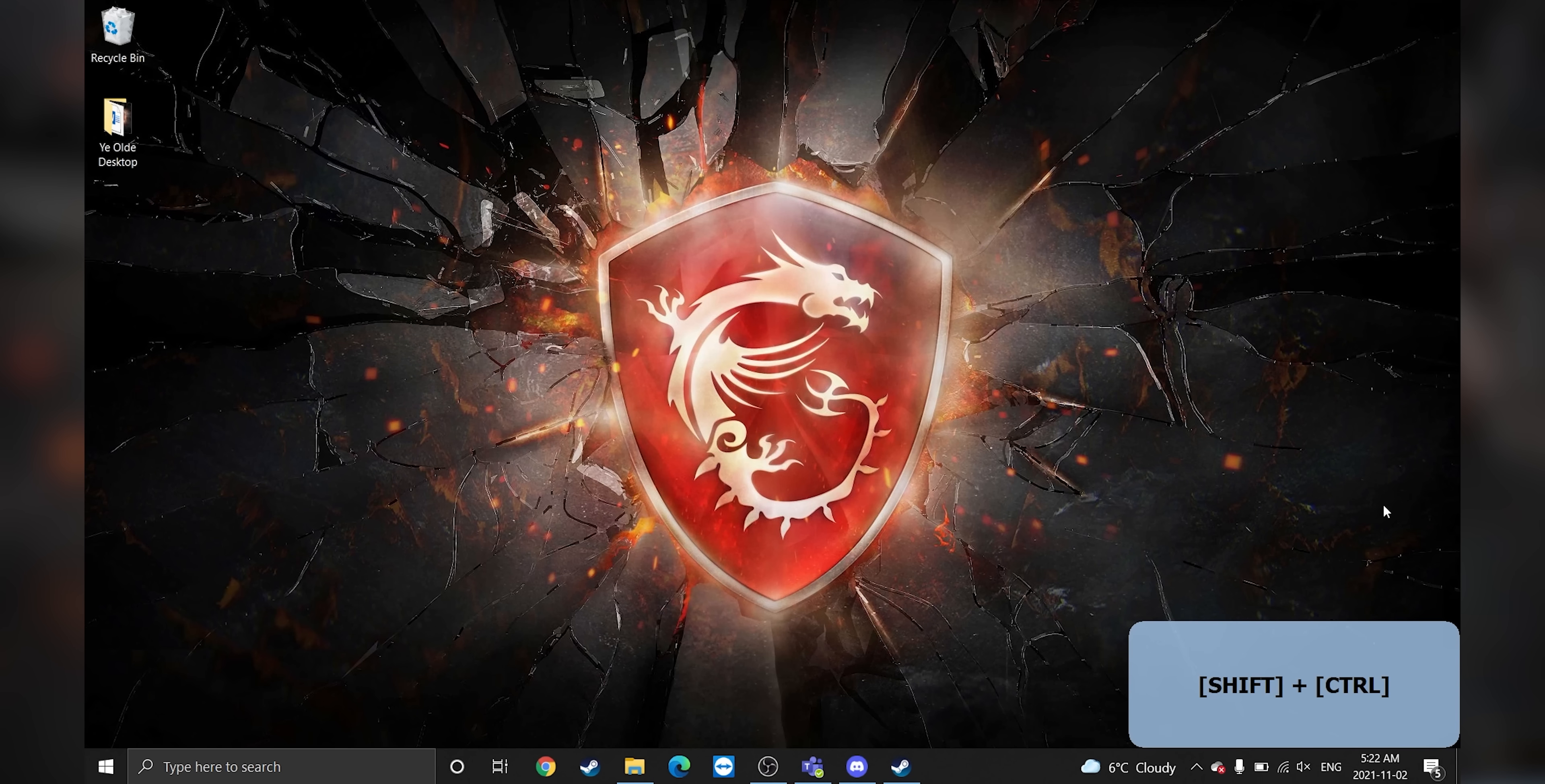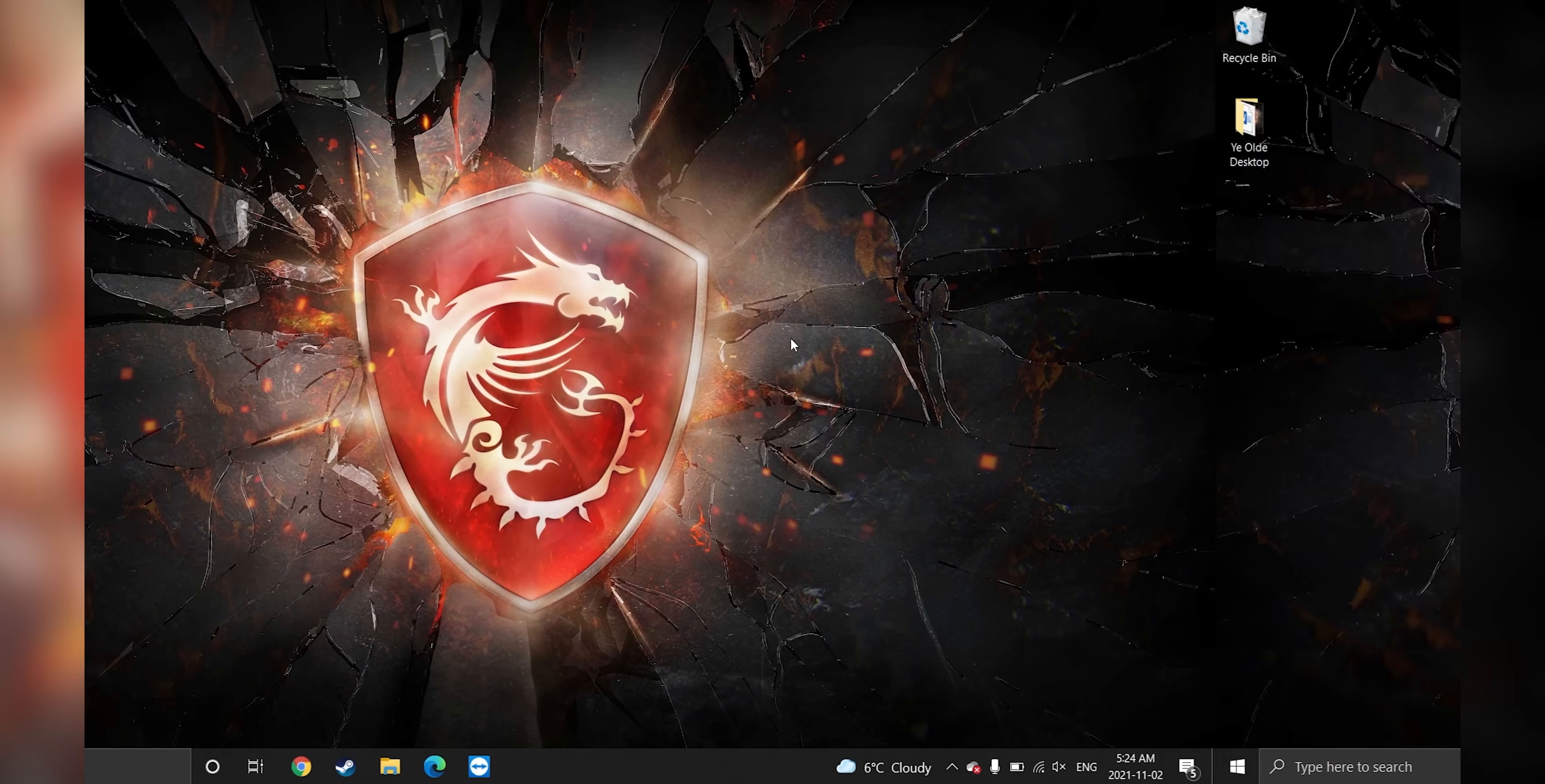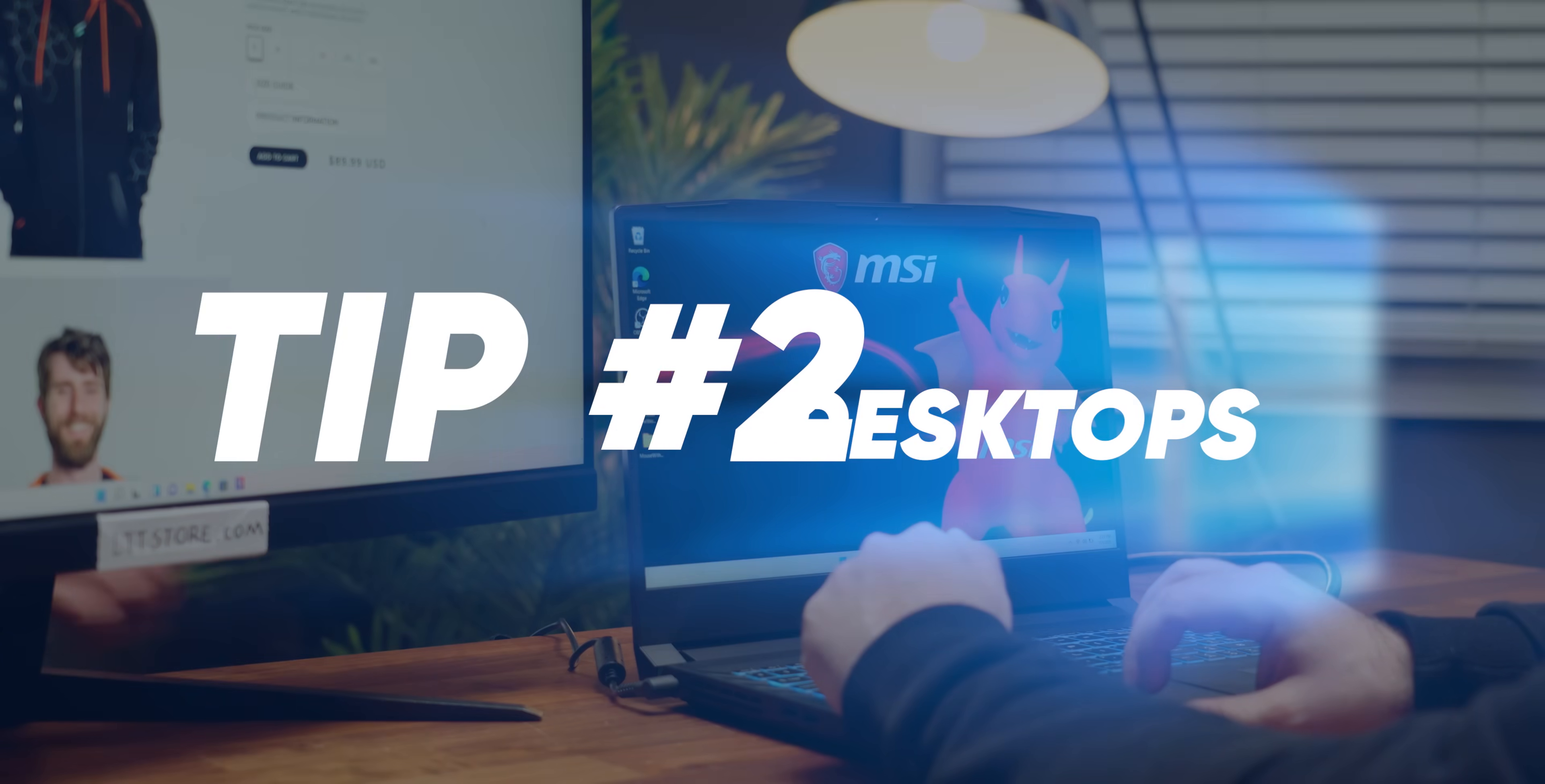Did you know that instead of Control-Alt-Delete, you can press Control-Shift-Escape to directly open Task Manager without taking a detour to the lock screen? And did you know that you can create new virtual desktops with Windows Control-D, and then swap between these desktops with Windows Control and the arrow keys? That's actually tip number two.